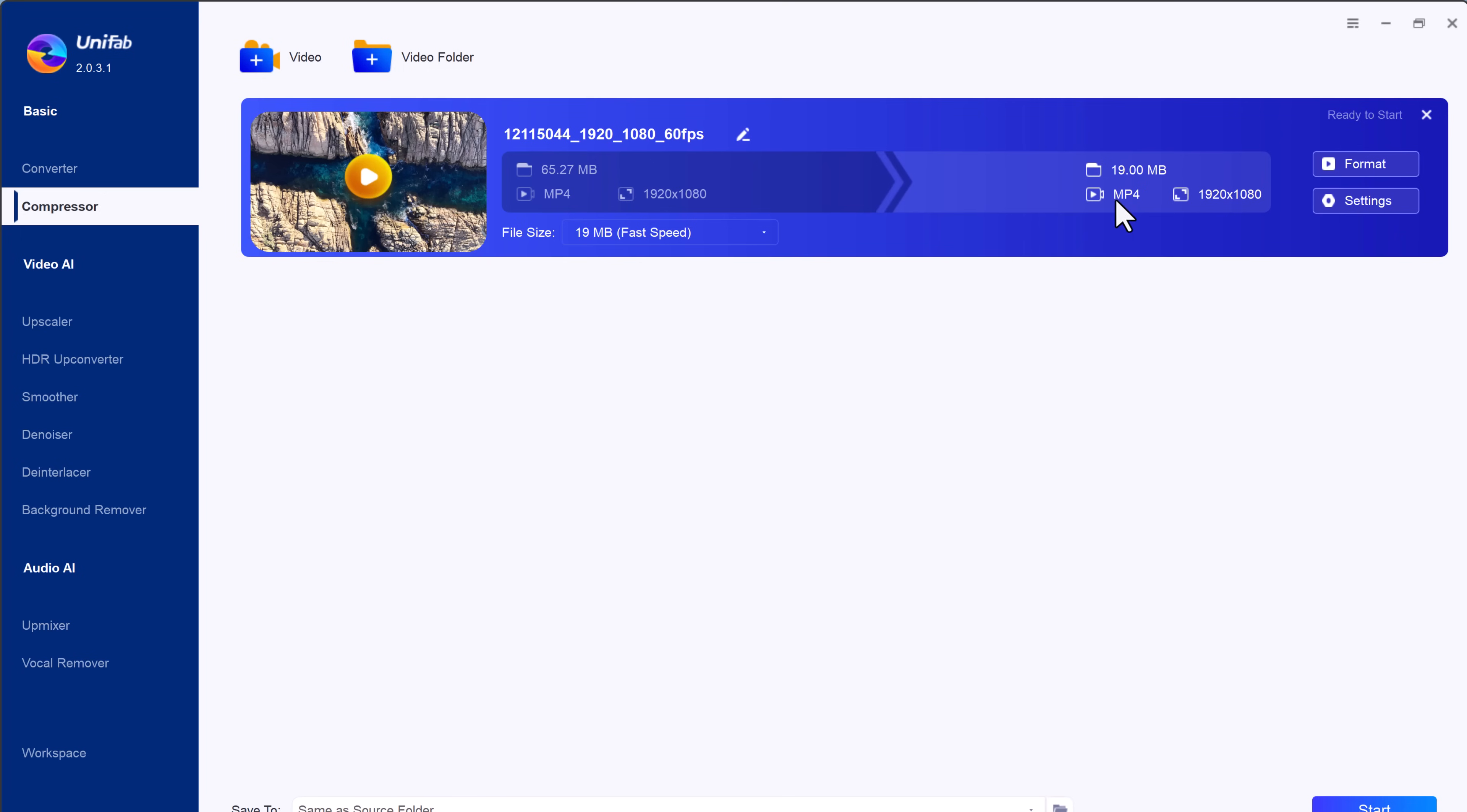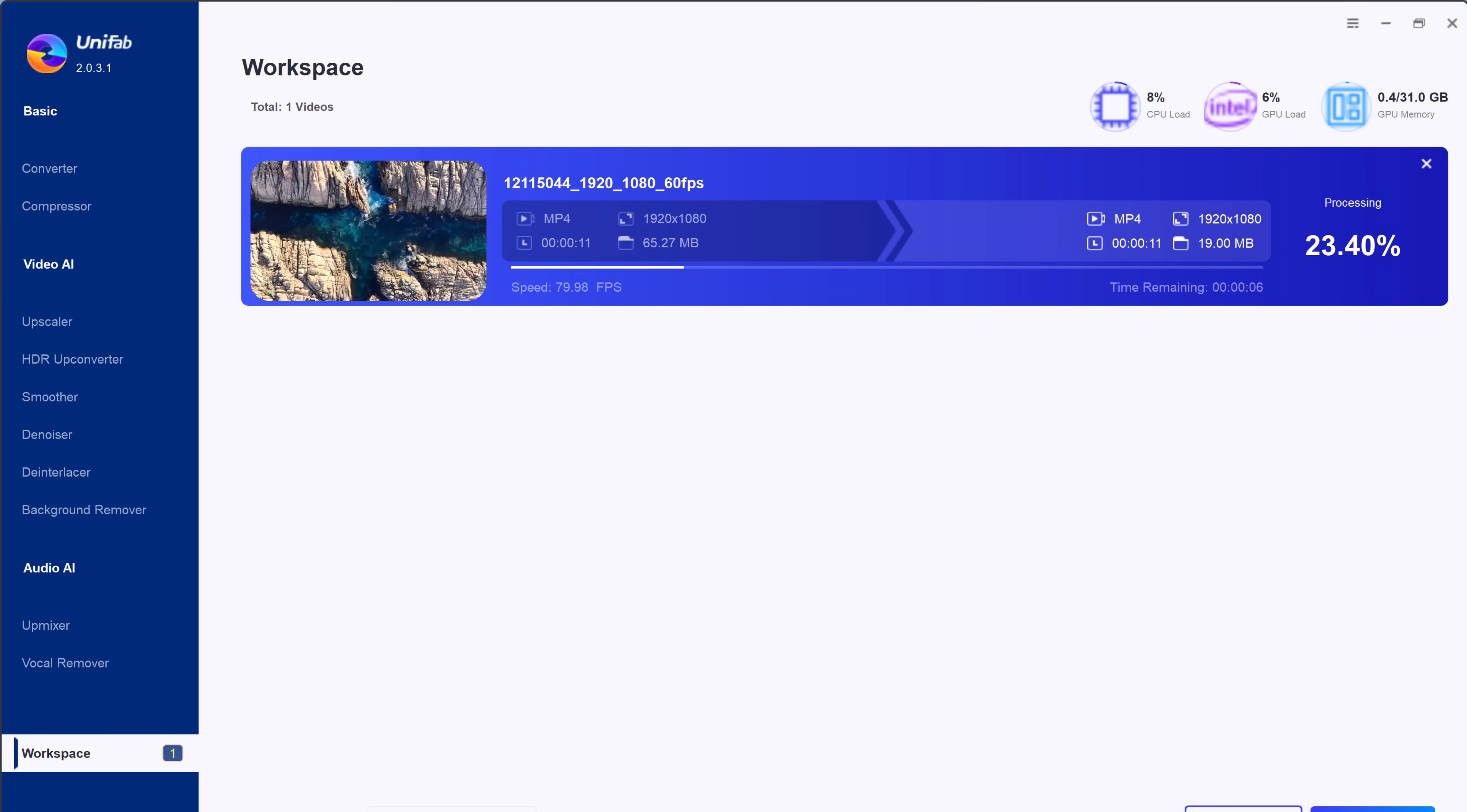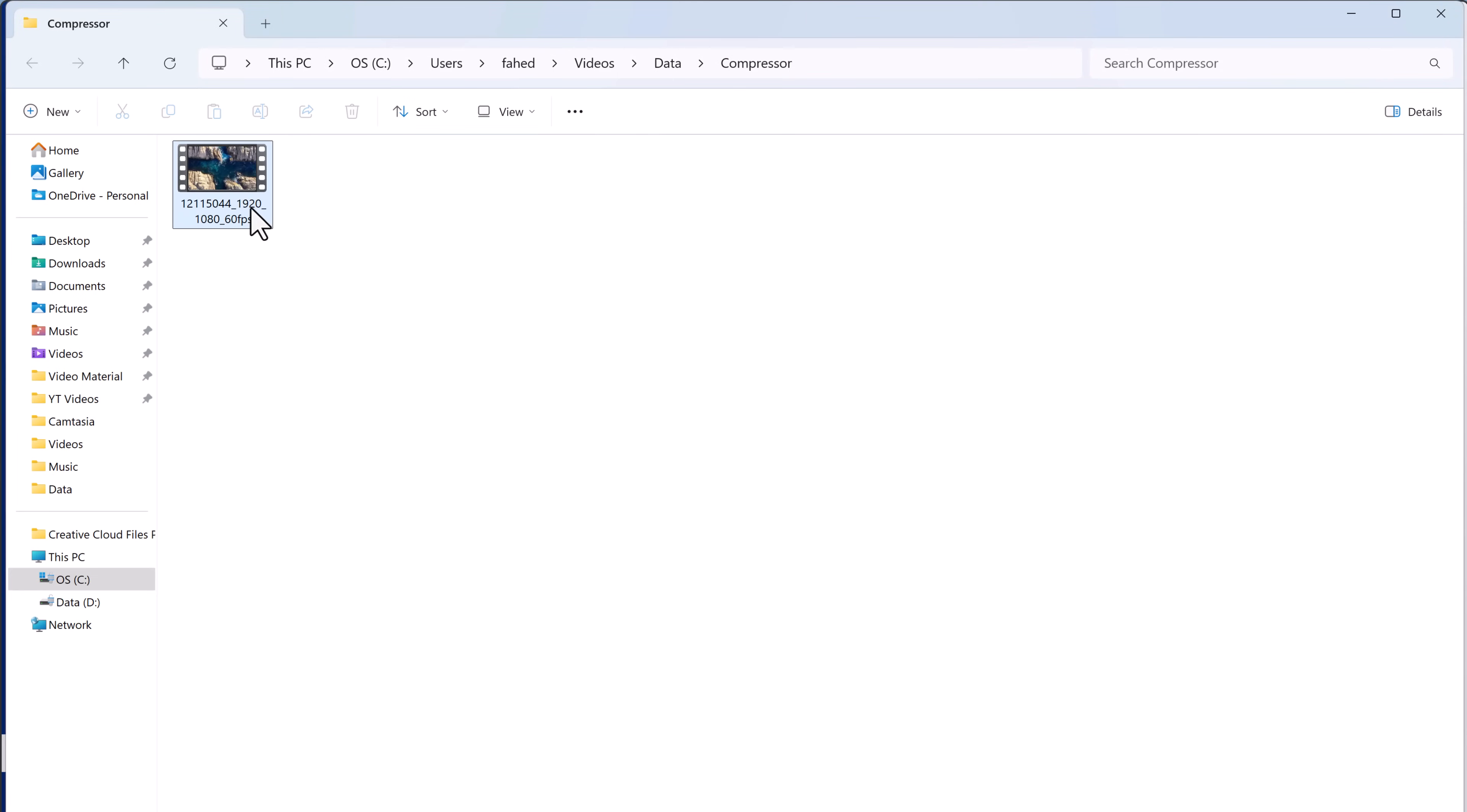Whether you are looking to save space or make your videos easier to share, Unifab allows you to compress large video files quickly and efficiently. Simply choose your settings, click compress, and in no time, your video file will be reduced in size while maintaining excellent visual quality.